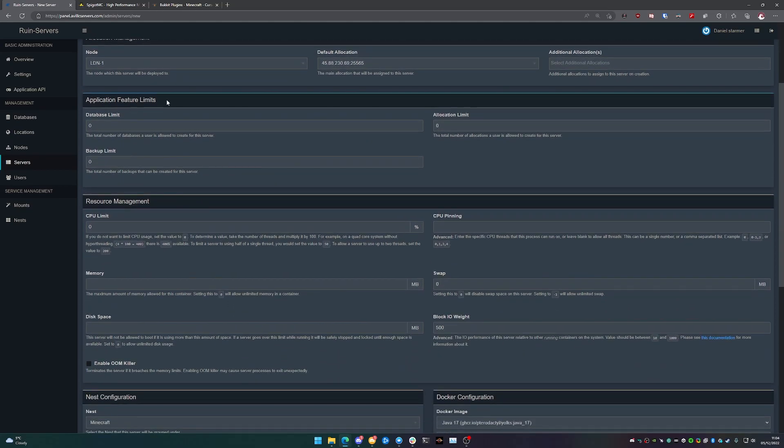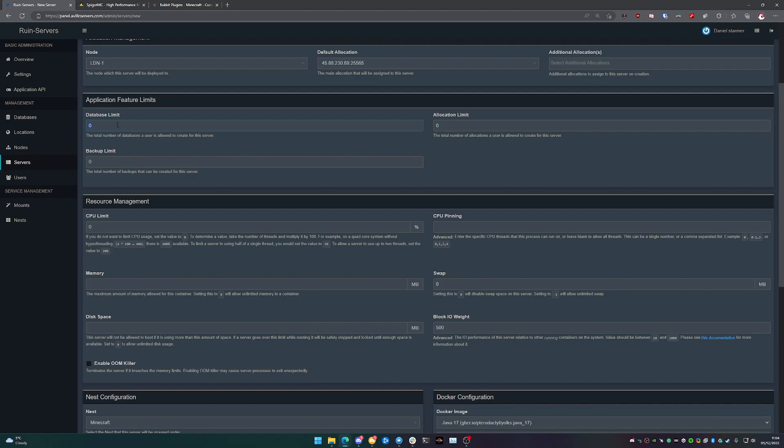Now that application feature limits is basically do you want allocation limits, databases, or backups. So if you don't want databases associated to your server, set this to zero. In most cases you don't really need to, but for Minecraft where a lot of the plugins do actually have database systems behind them, you can set this to one, two, however many you want as long as you have the database backend set up.